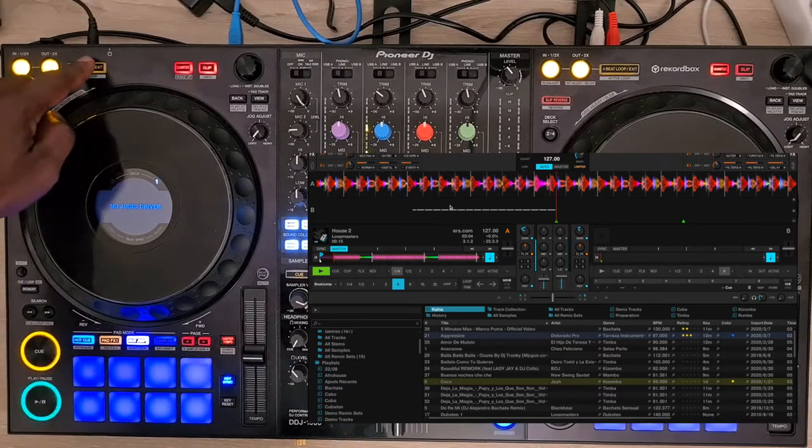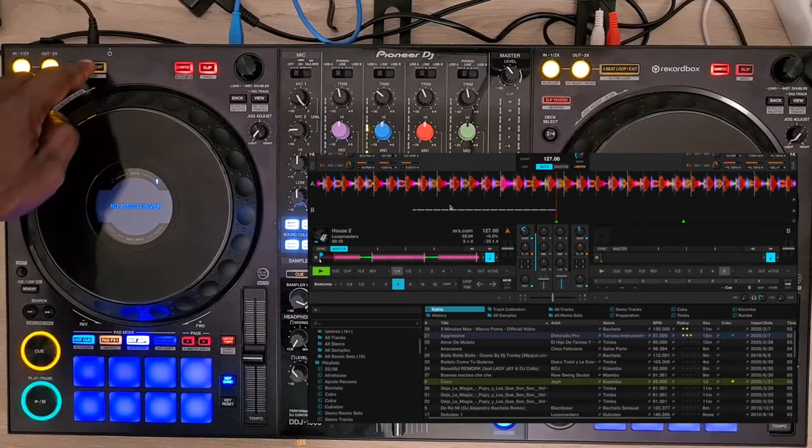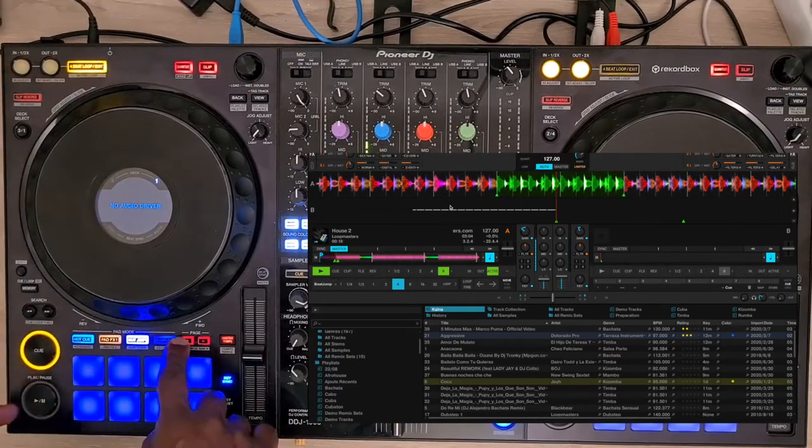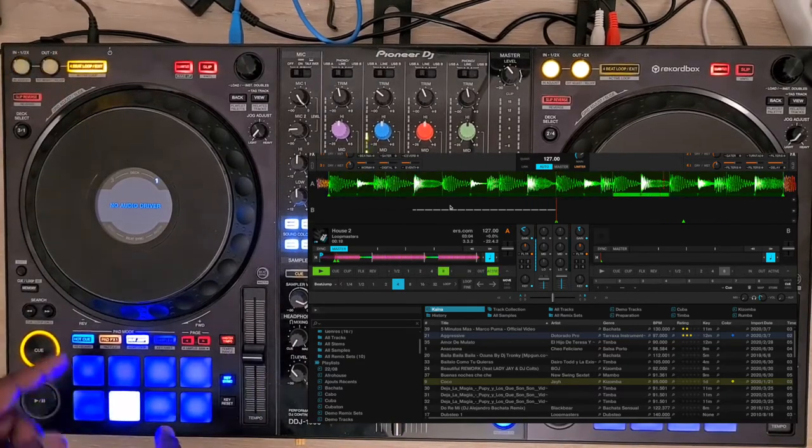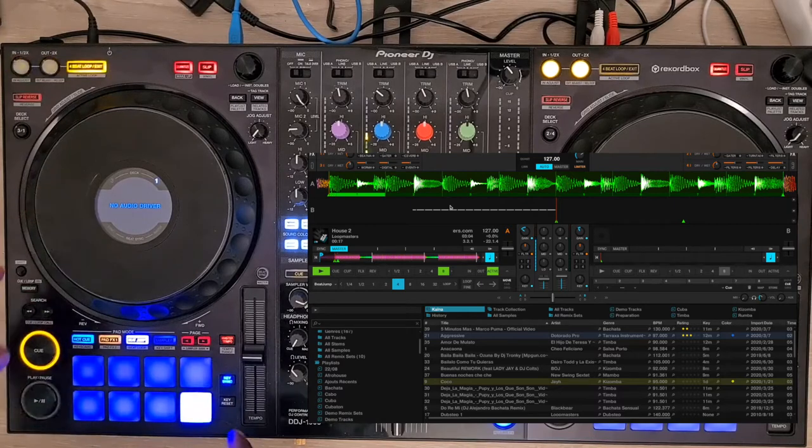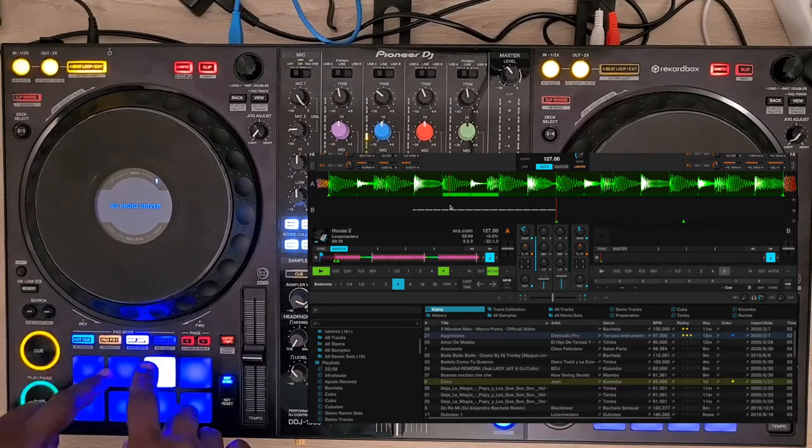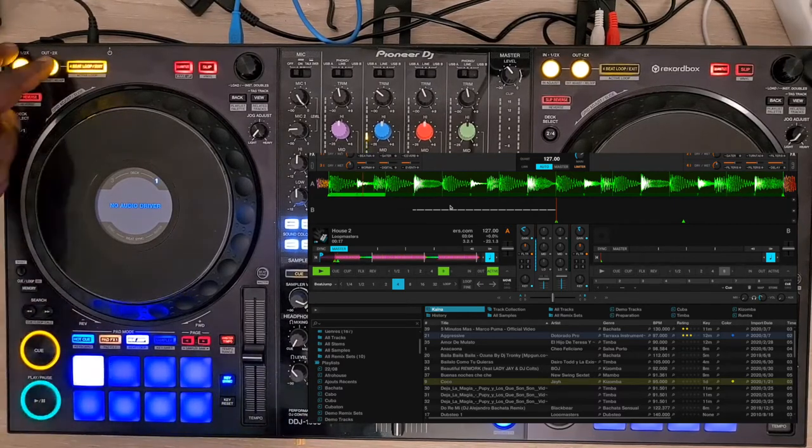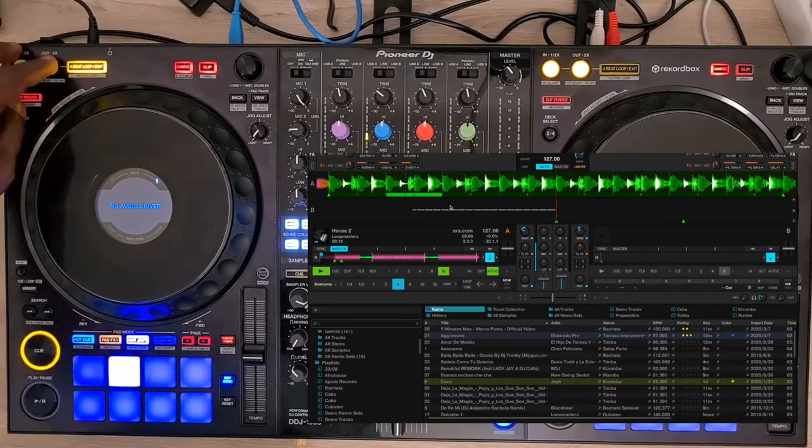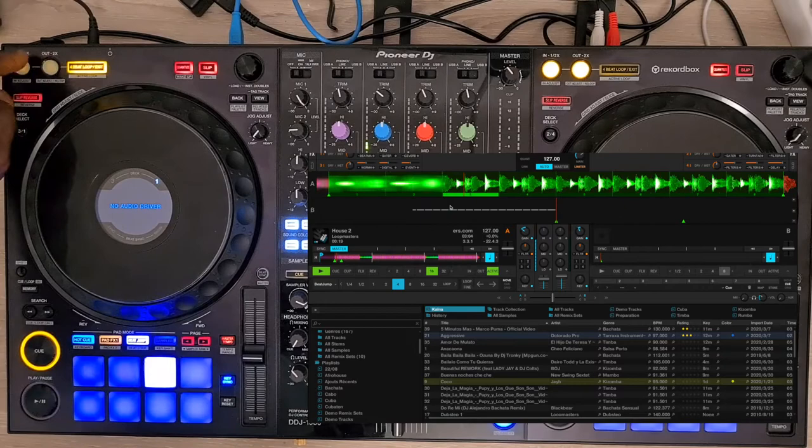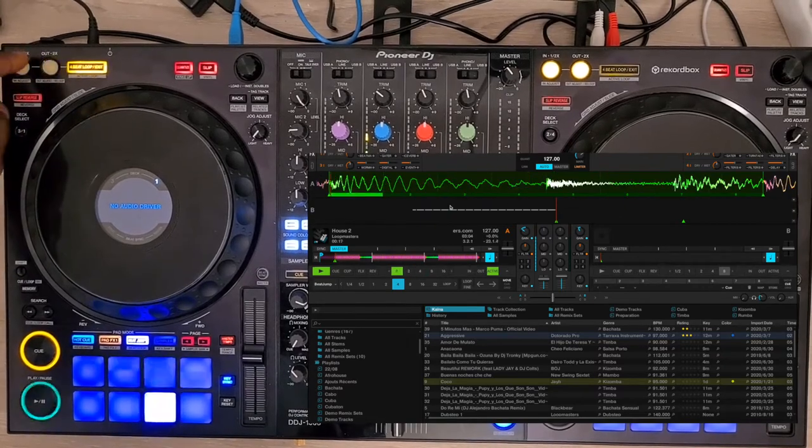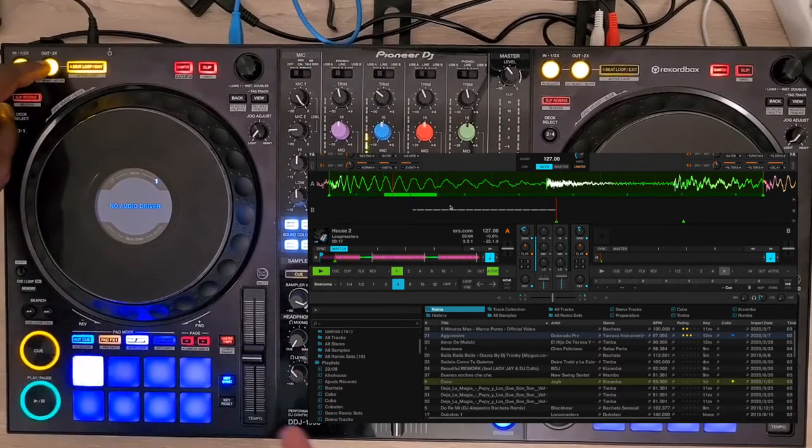You can add a loop to the slicer mode, and you can increase or decrease the size of the slice, as you can see.